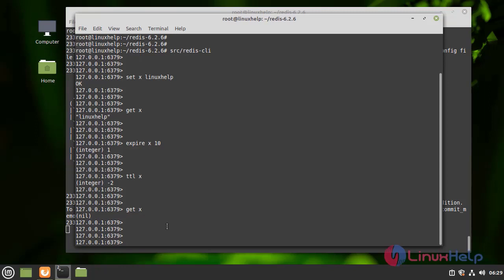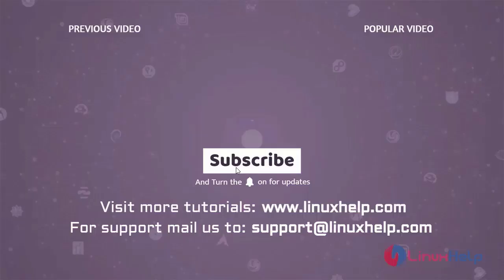With this, the process of installing and configuring Redis on Linux Mint 20.2 has come to an end. Thank you for watching this video, and if you like it, please subscribe to our channel to learn more tutorials. Visit www.linuxhelp.com, and if you have any queries, mail us to support at linuxhelp.com.